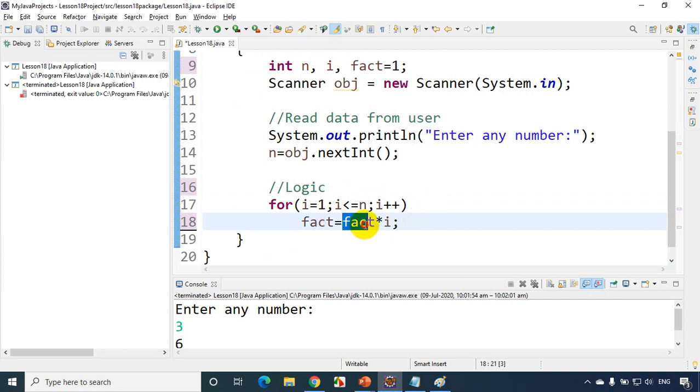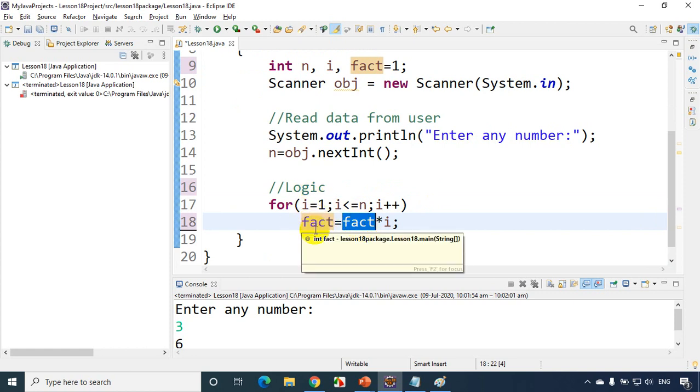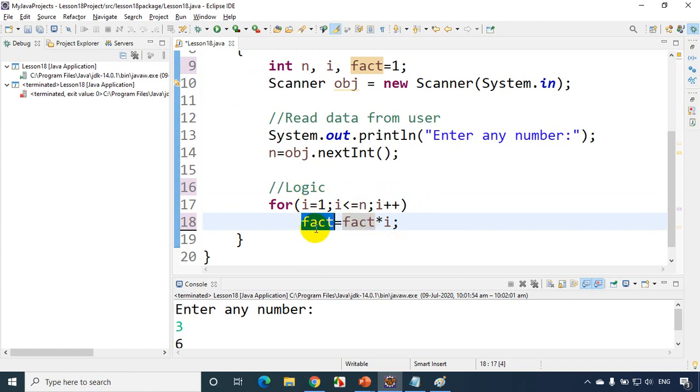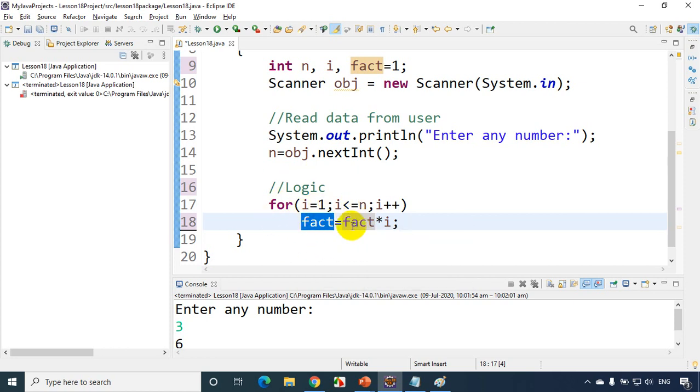Now first time fact is 1, i value is 1, first time 1 into 1 it'll become 1. Next time i value becomes 2, already fact is 1, 1 into 2 it'll become 2. Next time i value becomes 3, fact is 2, now 2 into 3 equals 6. So like this it'll continue multiplying the sequence numbers and it'll store the result in fact.